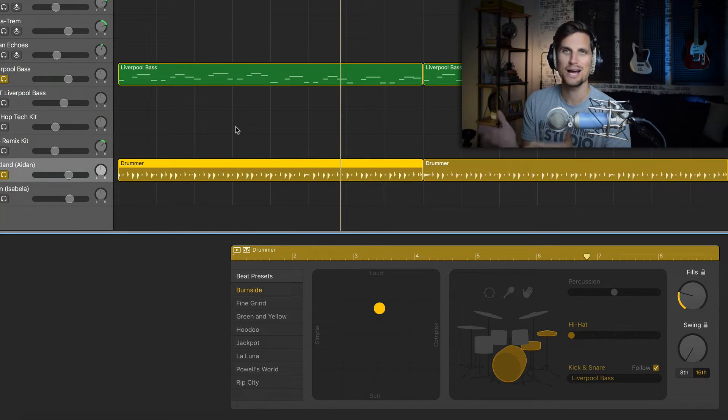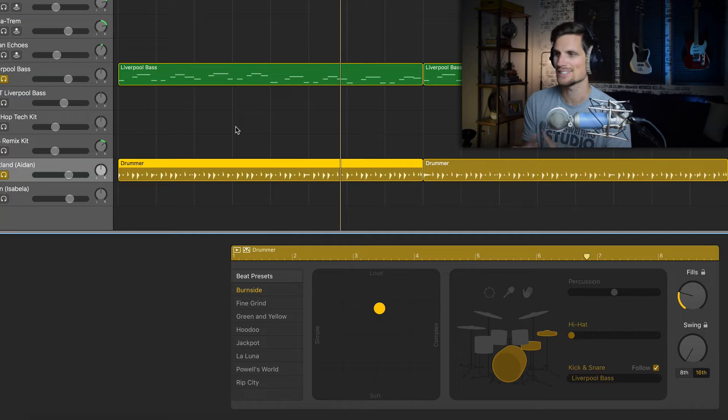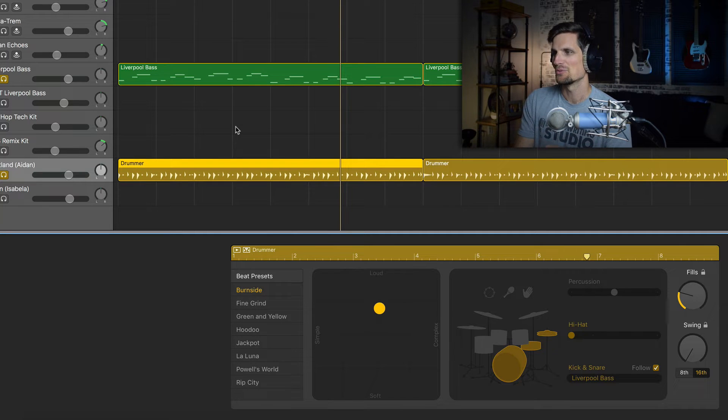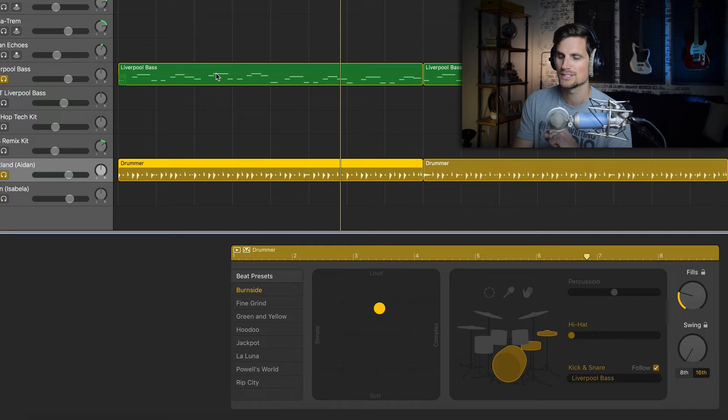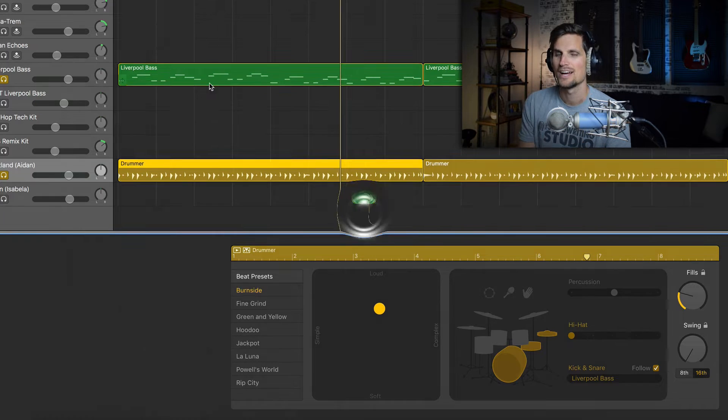So at this point I was really pleased. I was like man with a couple of clicks I have a great groove to go along with this bass line.